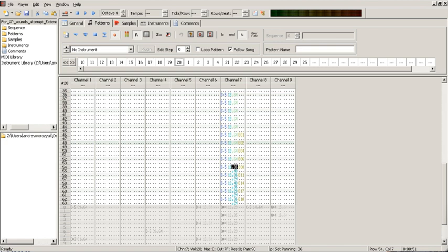Most trackers allow a part of the sample to be looped, simulating a sustain of a note.